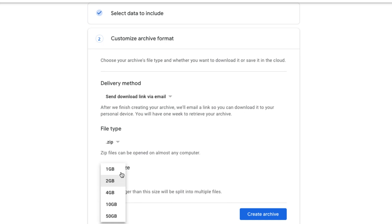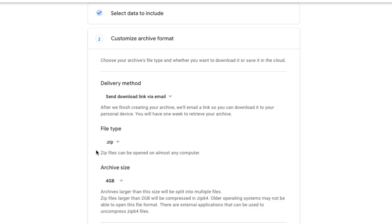Again, you can choose anything from one gig to 50 gig. What I recommend you doing is doing multiple zip files in say four gig or 10 gig increments. So maybe choose four gig in size and then that will basically what it says is if it's anything larger than that, it'll split it up into multiple files.